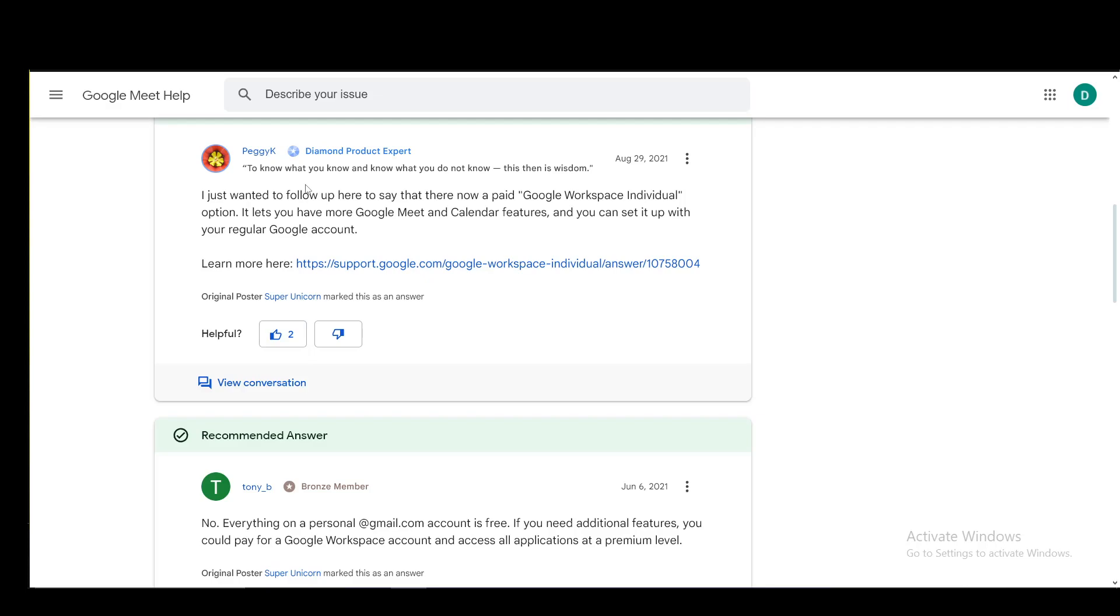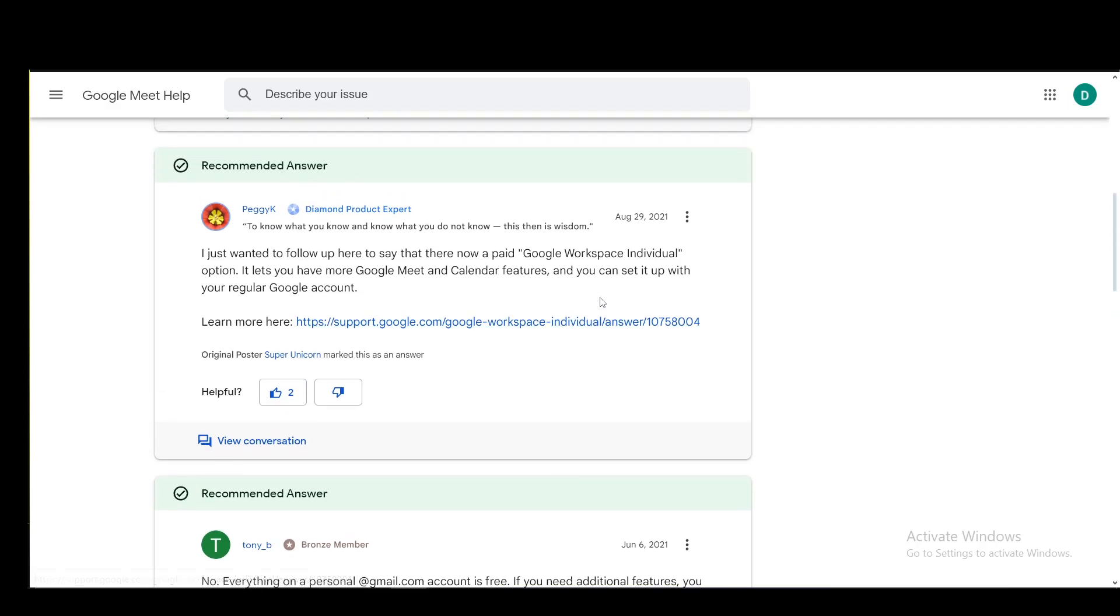Now, as you can see, there is a paid Google Workspace individual as well as other business plans which you can subscribe to, which will unlock additional premium functionalities for Google Meet, however, for other Google products as well, such as Google Calendar and so on and so forth.